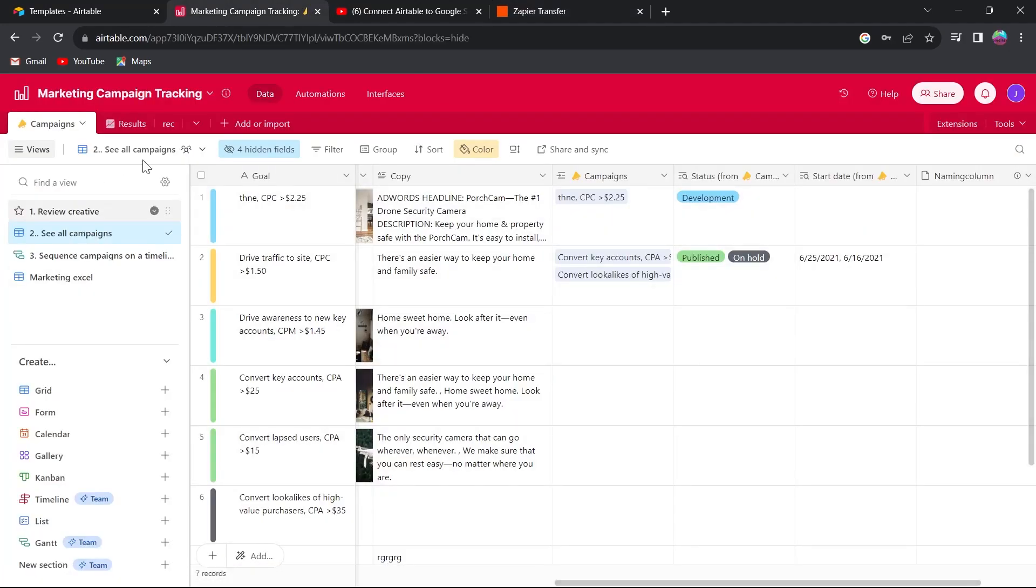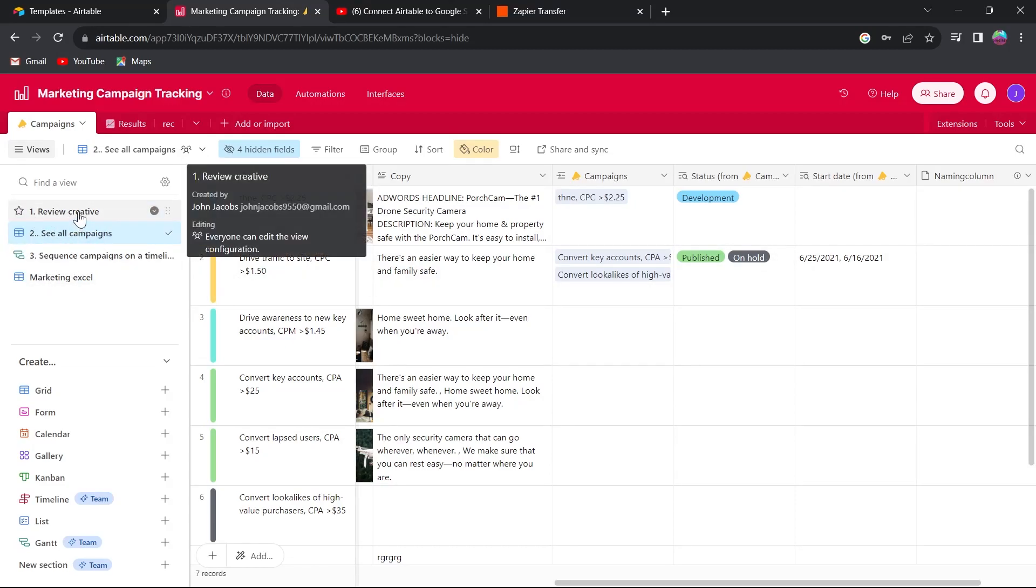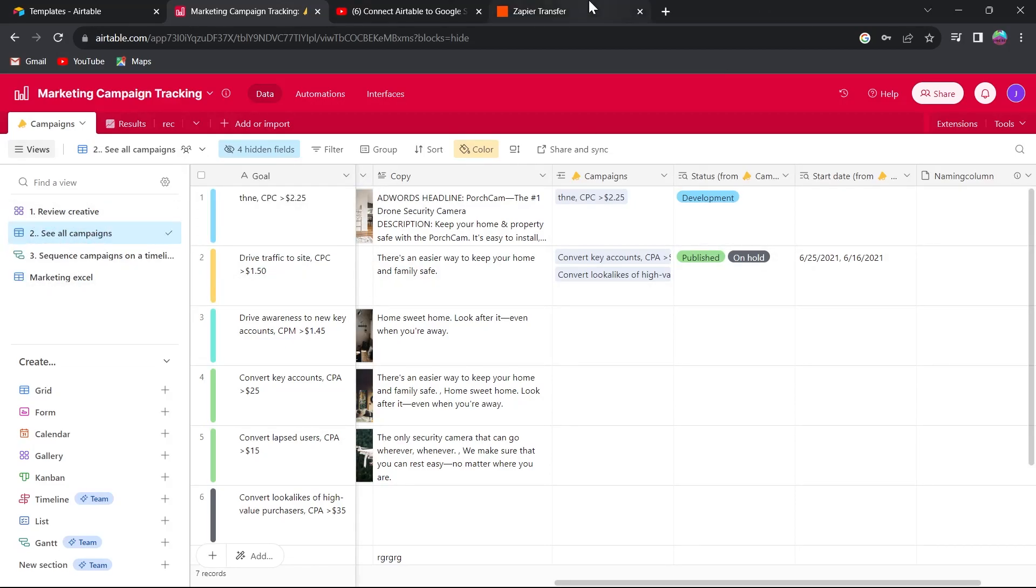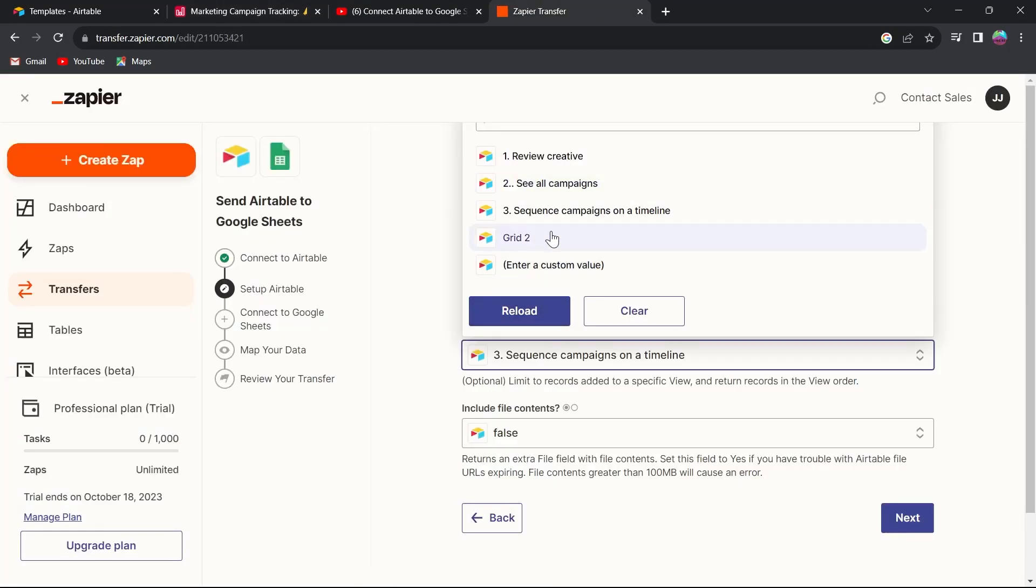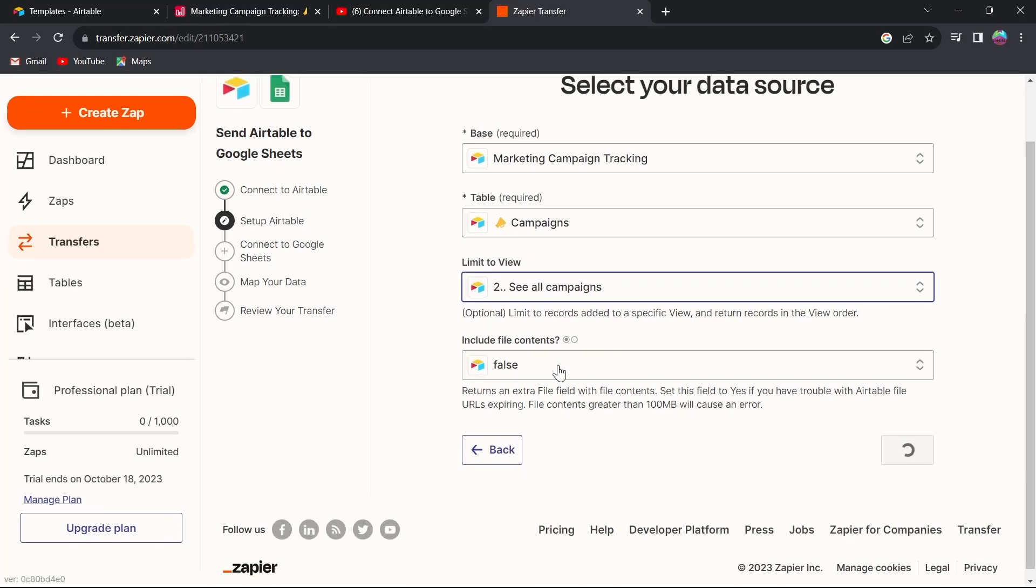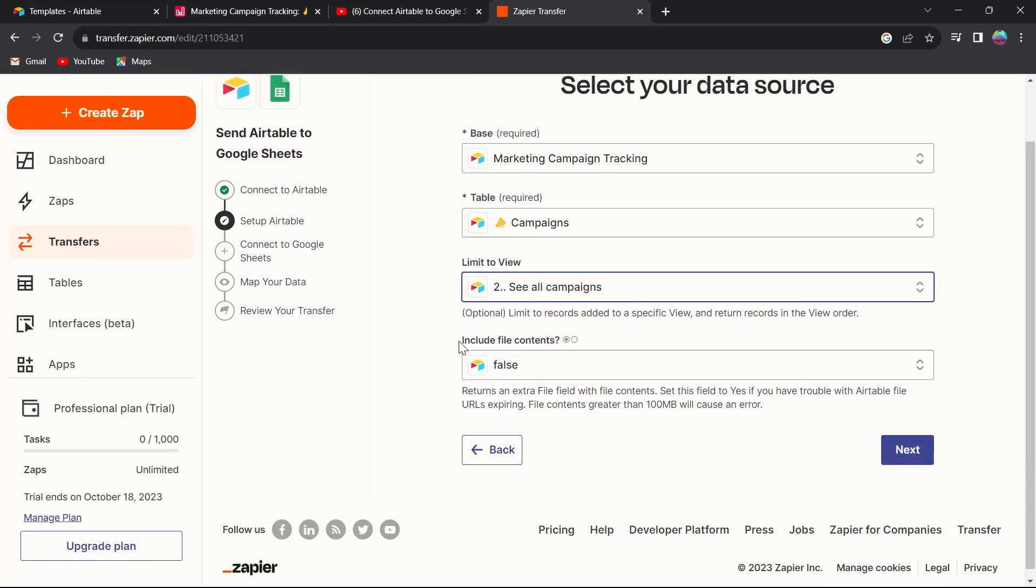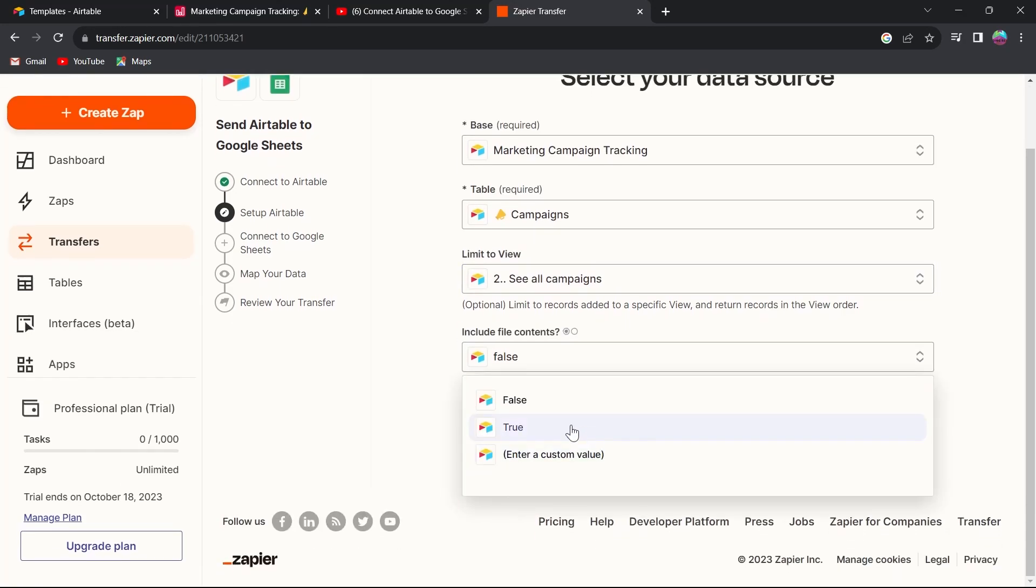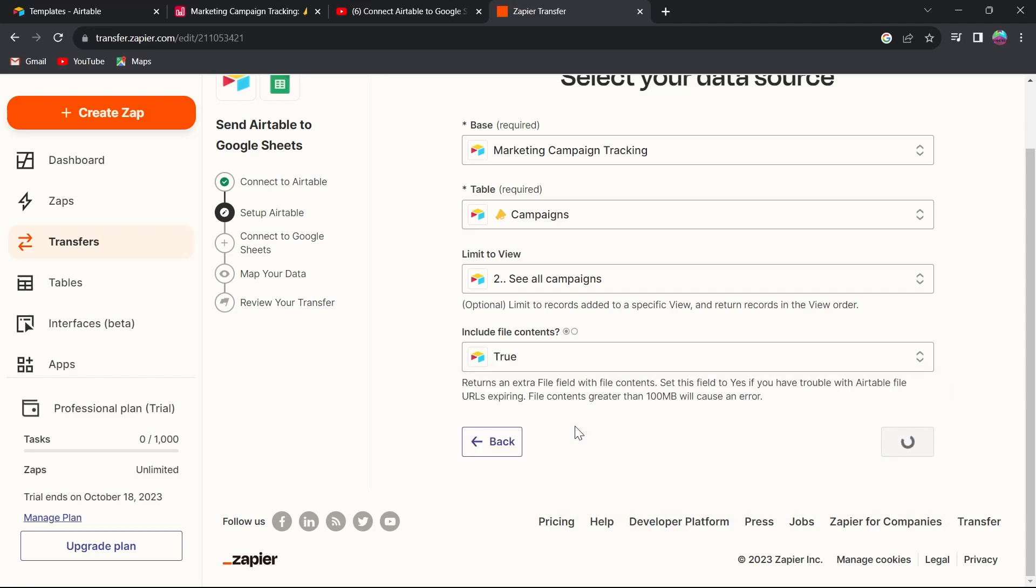This is my project basically, and I'm selecting this view, see all campaigns. I'll select see all campaigns, and then include file contents. You can select true, false, or enter a custom value according to your project. I'm selecting true.